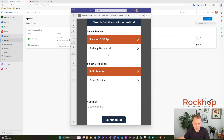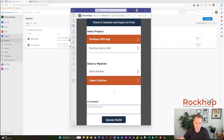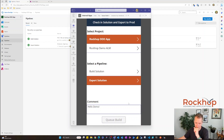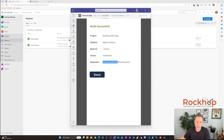Now I'll show you the app I created to kick off this pipeline. We select the Rockhop Out of Office app, which is the project I created in Azure DevOps, select the Export Solution pipeline, and enter 'hello demo' as the commit comment. I'll queue that build. We can see the build was queued successfully — it shows the project details, the pipeline name, the build ID which is the version, and the requester.